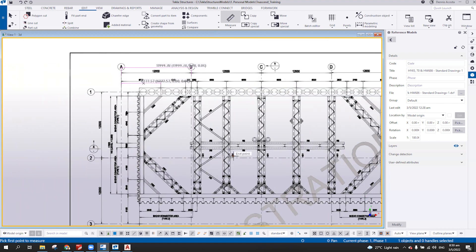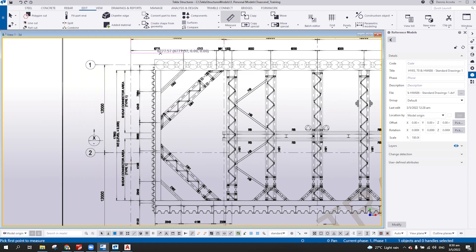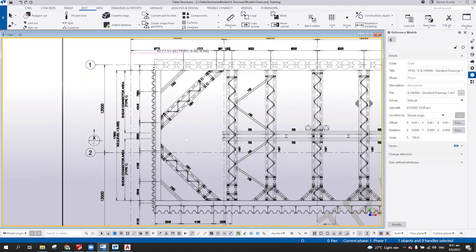So you can just use this as your reference only, but you cannot use this to snap on the line. That's the drawback of using the PDF file. It's still recommended to use AutoCAD or DWG file to insert in Tekla Structure as your reference. DXF you can insert, but the drawback is the scale will not be perfect, similar to what we have in AutoCAD.